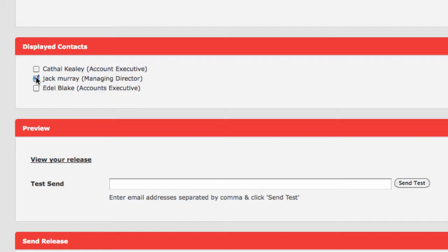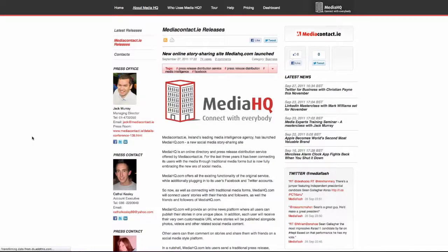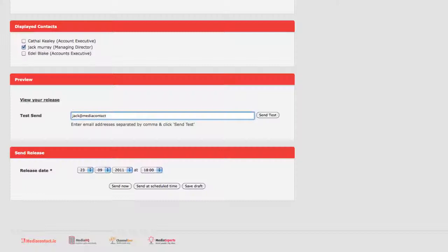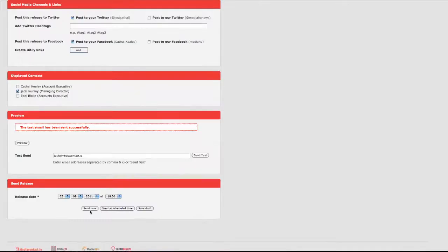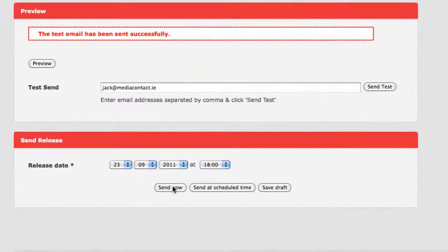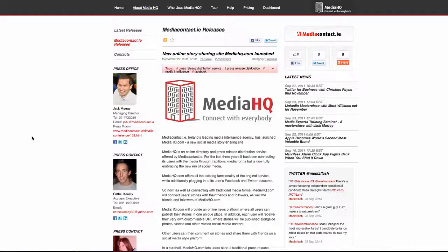Their contact details will appear alongside the published story. You can preview the story and test send the email that the journalists will receive. You can choose to publish now at a scheduled time or save a draft of your work. Now let's publish and see how our story looks on MediaHQ.com.